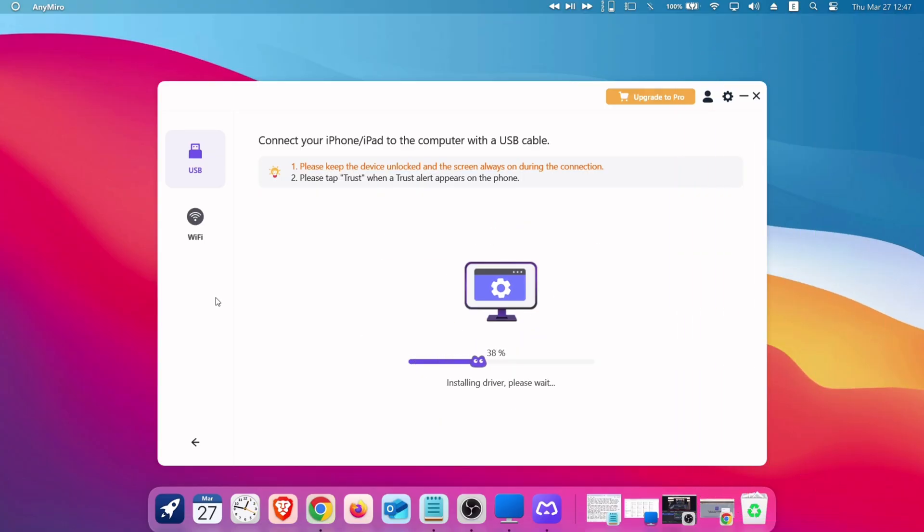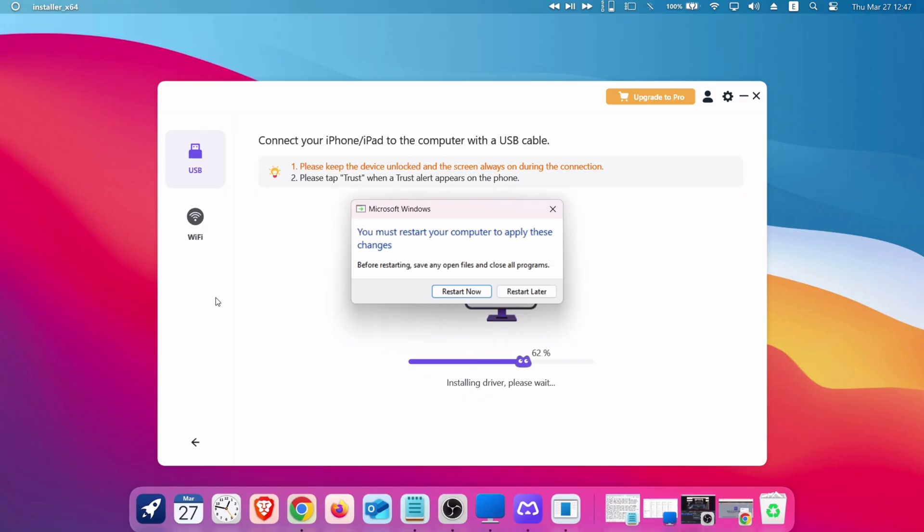During initial setup, you may be asked to install required drivers, which is necessary for the tool to work. Once installed, just restart the computer.